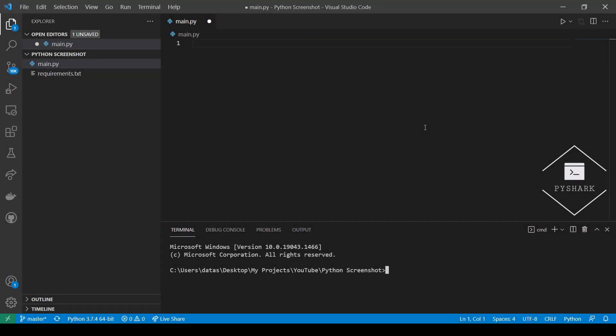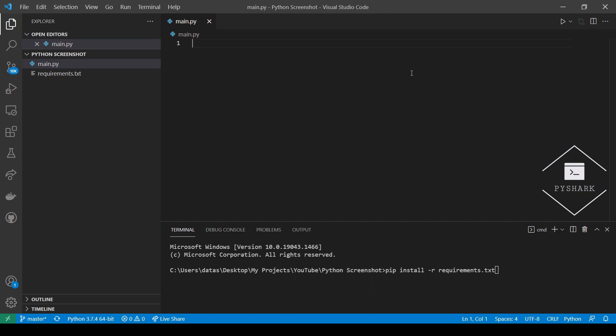We will first explore how to take a screenshot with pyautogui in Python. This option is probably the fastest and the most convenient if you are working with a single monitor and you would like to take a screenshot of the full screen. Alternatively, it is also a good option if you know the coordinates of the box that you want to screenshot.